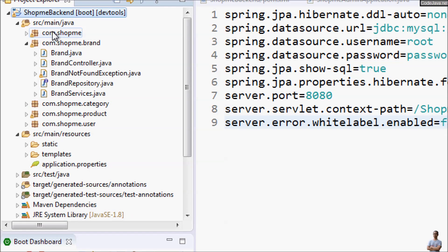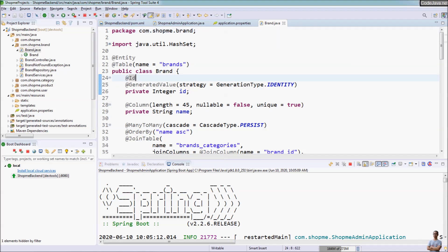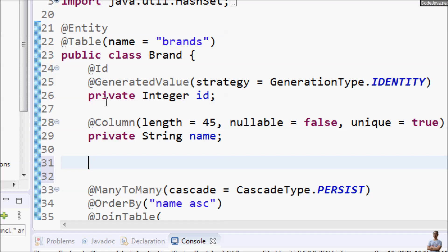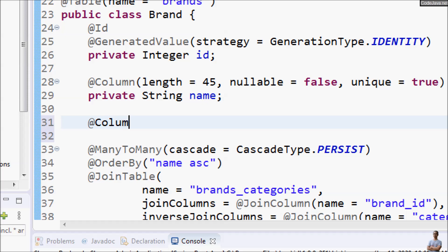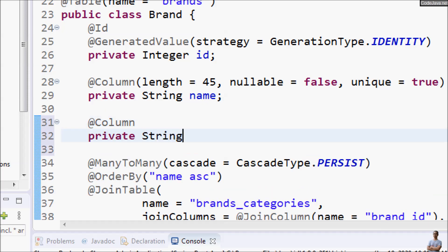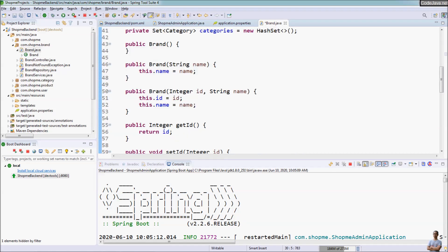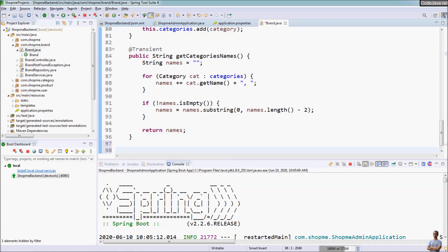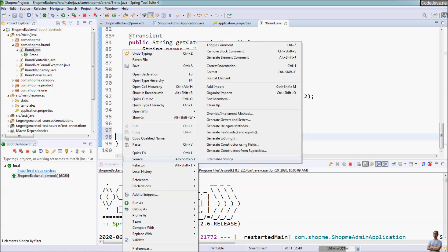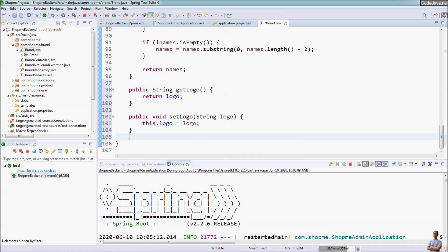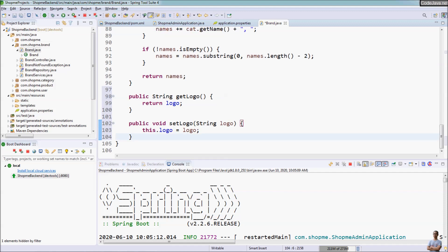Select rows from this table and you can see we have the column logo here and the values are null by default. Then we need to update the corresponding entity class for the new column. In this project we have the entity class Brand. We declare a new field for mapping with the logo column in the database table: Column name logo, length 45, nullable true. Then generate getters and setters for that field.